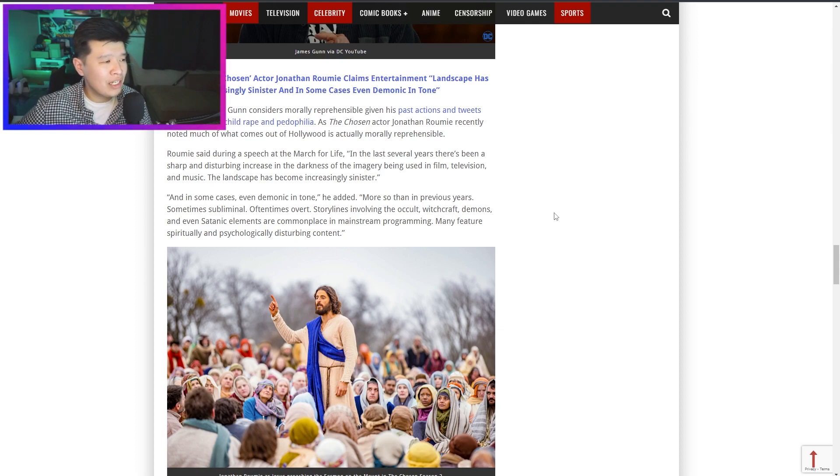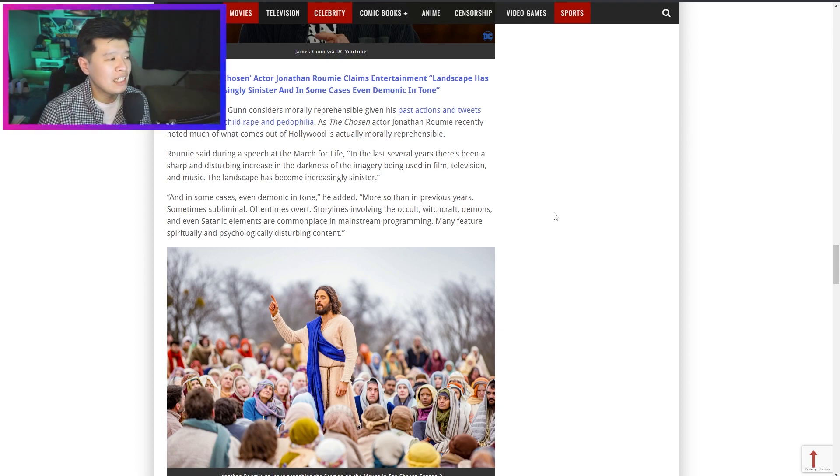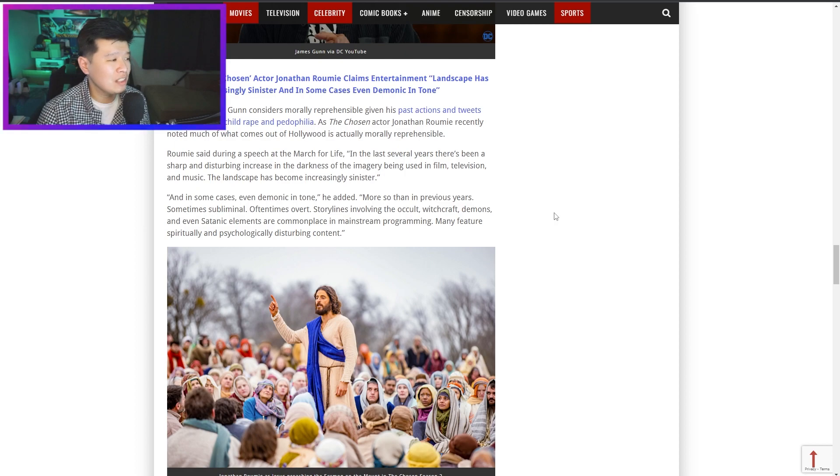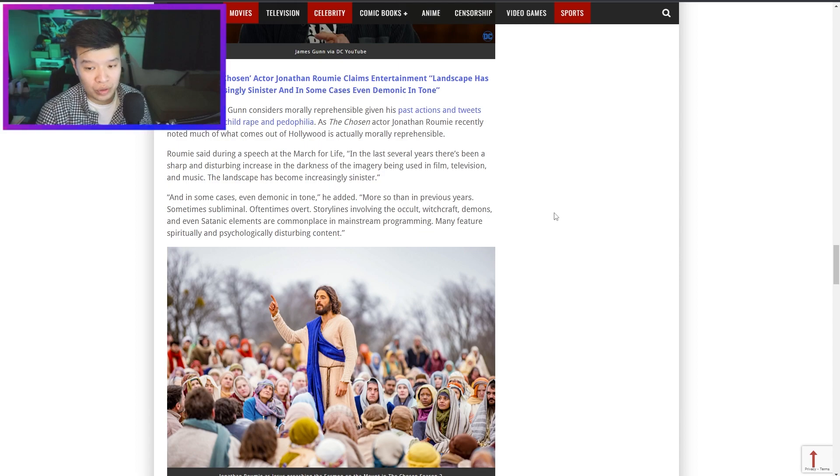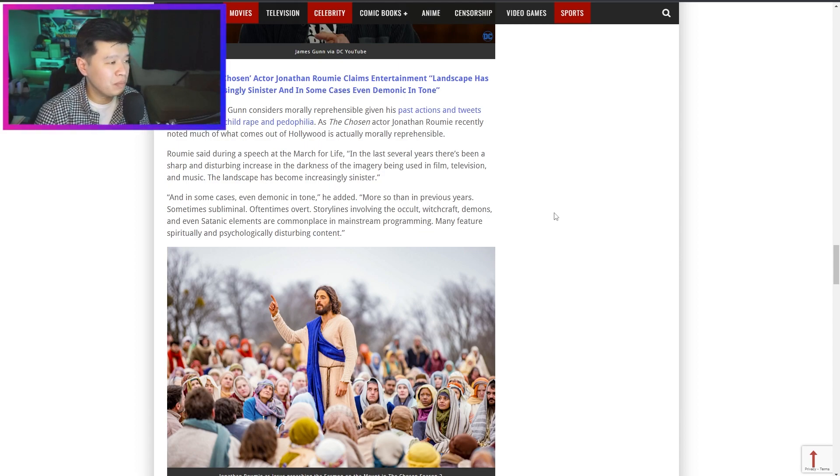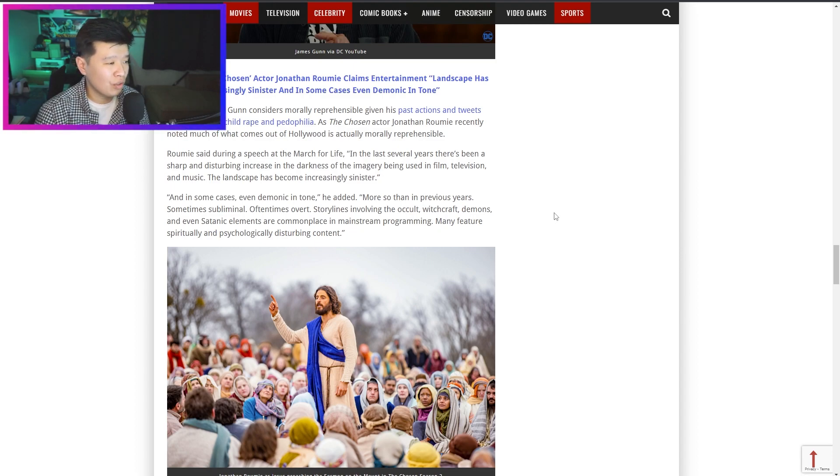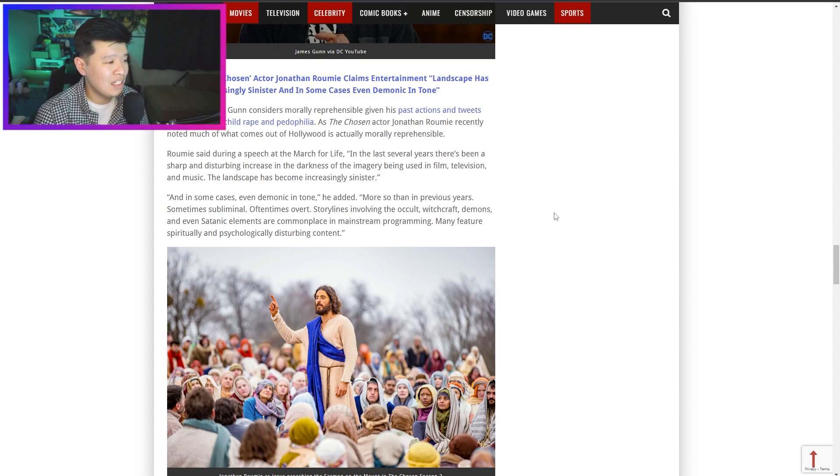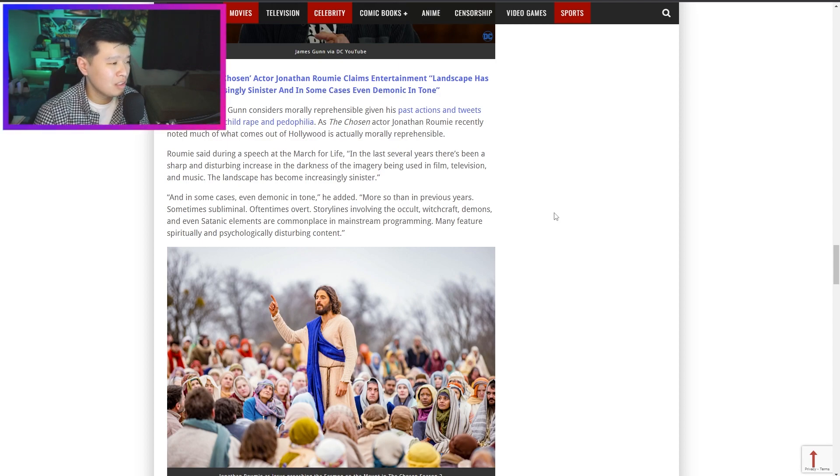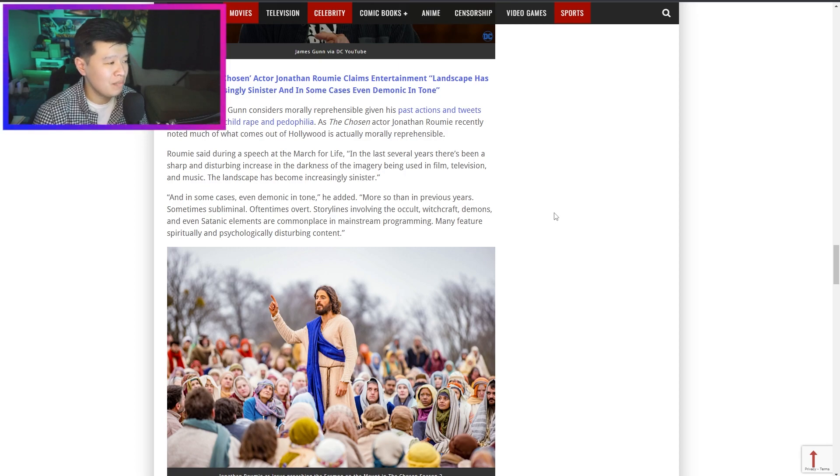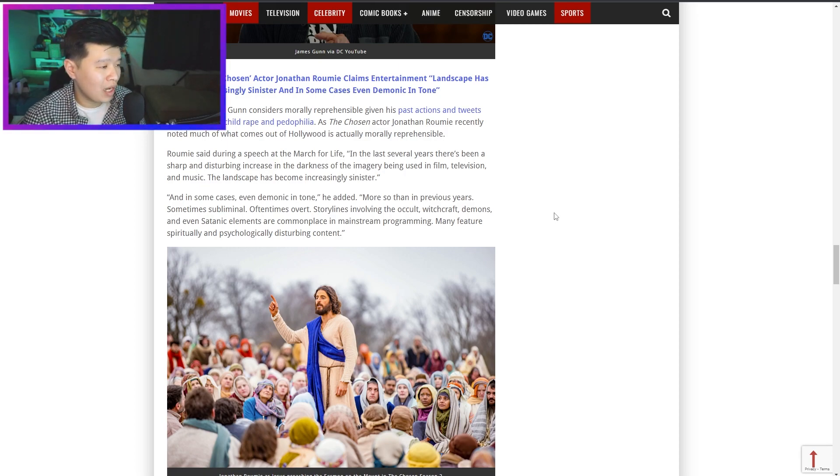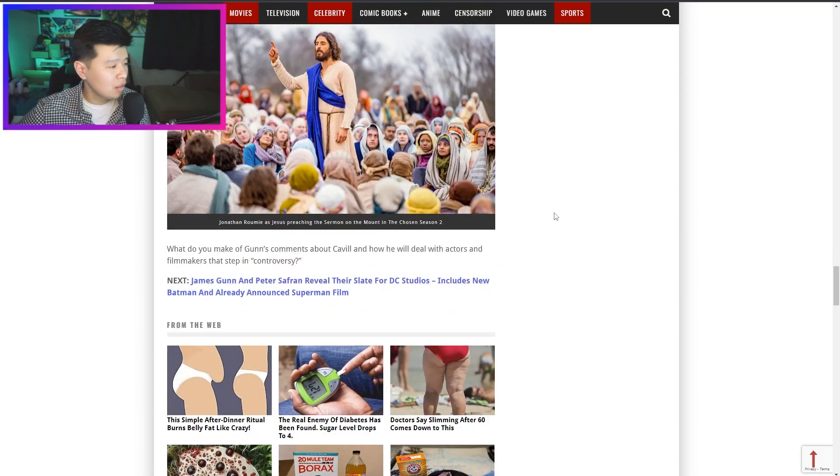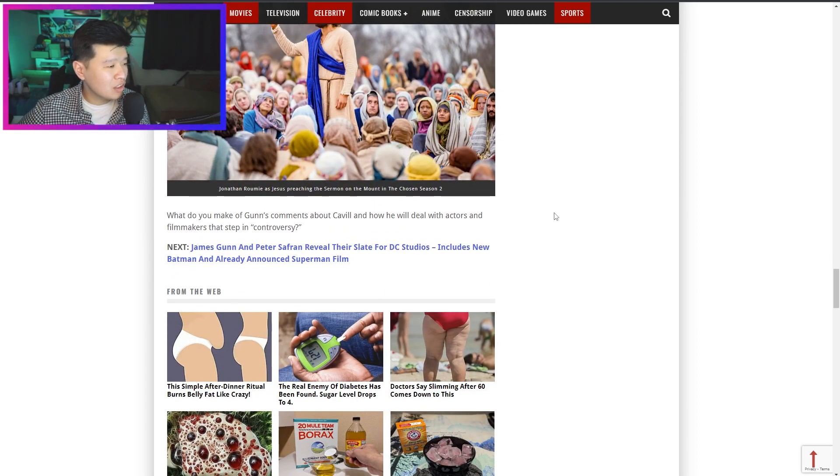It's unclear what Gunn considers morally reprehensible given his past actions and tweets that reference child rape and pedophilia. As The Chosen actor Jonathan Roumie recently noted, much of what comes out of Hollywood is actually morally reprehensible, which is true - Hollywood is corrupt. Roumie said during a speech at the March for Life 'in the last several years it has been a sharp and disturbing increase in the darkness of the imagery being used in film, television and music. The landscape has become increasingly sinister and in some cases even demonic in tone. Storylines involving the occult, witchcraft, demons and even satanic elements are commonplace in the mainstream programming, many feature spiritually and psychologically disturbing content.' Absolutely, like Cuties.